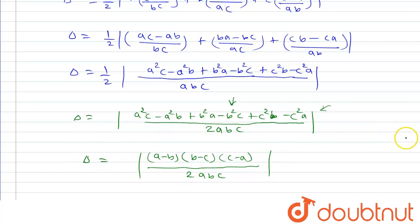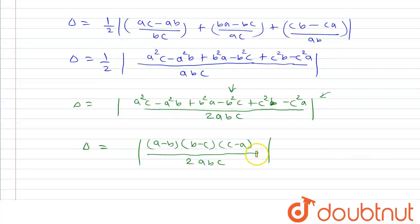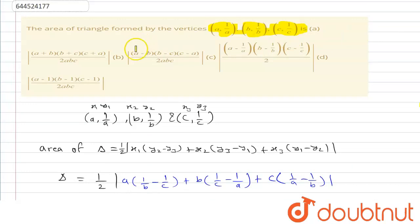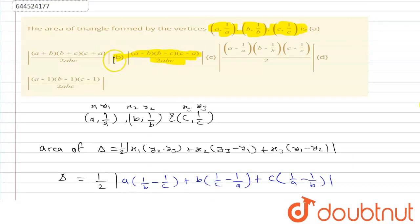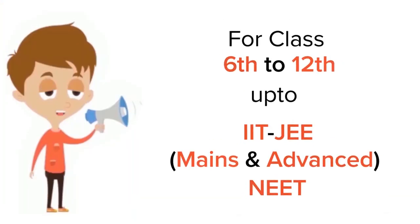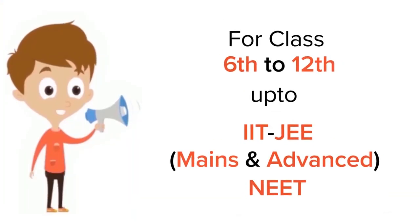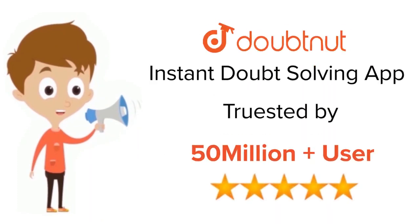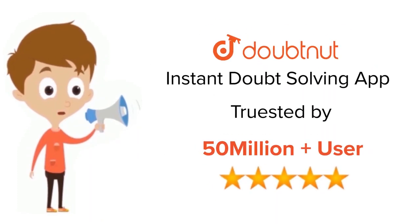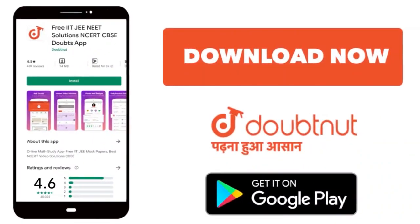Now checking the options, option B — |(a − b)(b − c)(c − a)| / 2abc — is the correct answer. For class 6–12, IIT JEE and NEET level, trusted by more than 5 crore students. Download the Doubtnut app today.